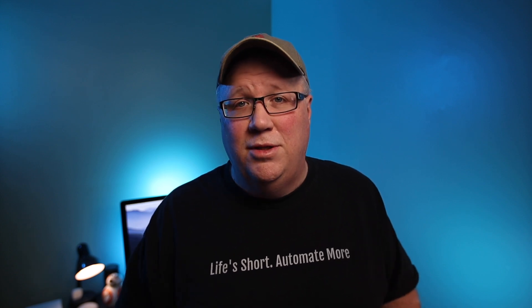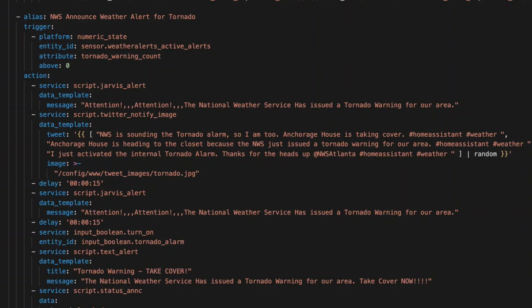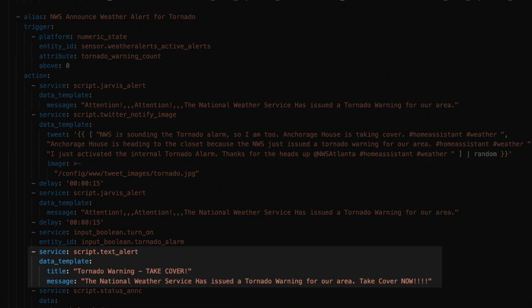So now that we have these helper scripts, we can simplify our automations. For example, in my tornado warning automation, I just make a service call to my text alert script. Since this goes to everyone, I don't bother with setting who. I just give a title and a message and that's it.